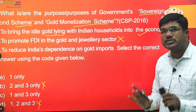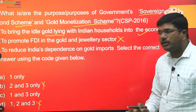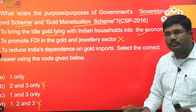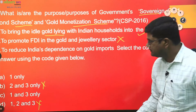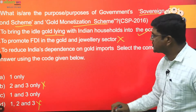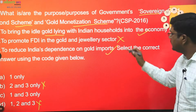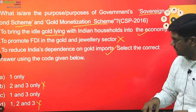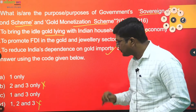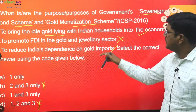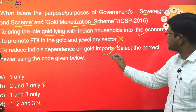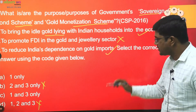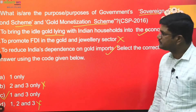In UPSC prelims, if you have perfectly eliminated two options and are left with only two, you have to take the chance regardless of whether the answer is correct or wrong. Statement three — to reduce India's dependence on gold imports — yes, obviously, because if idle gold comes into the market it gets utilized. Both schemes serve this purpose. So the answer is one and three.